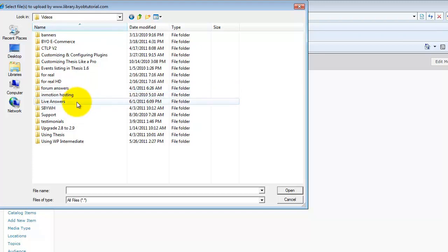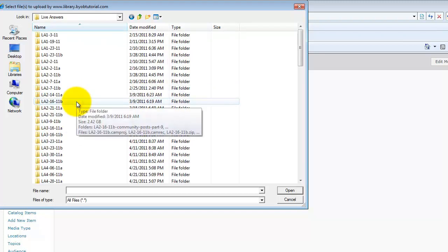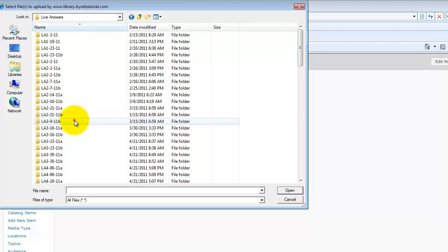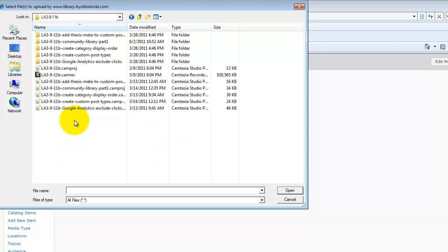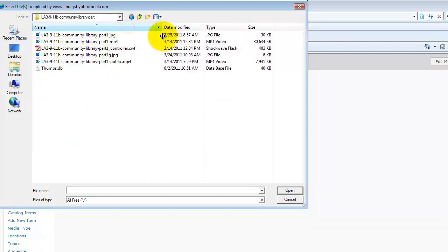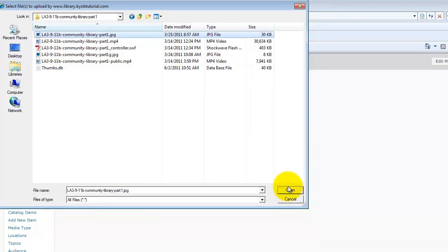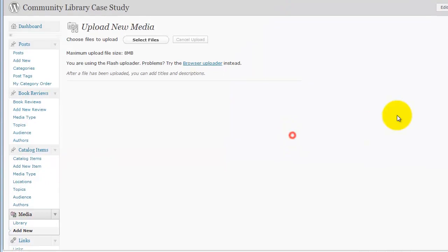And then, live answers, and LA39, right, part one. And then, let's see, my splash image was right there. So I'm going to go ahead and open that up.